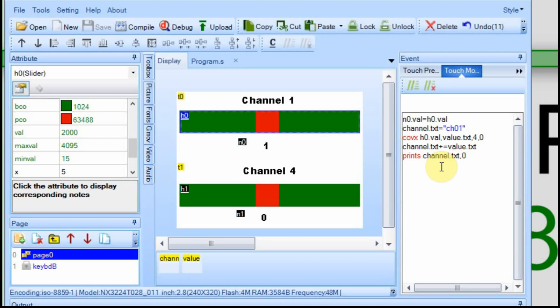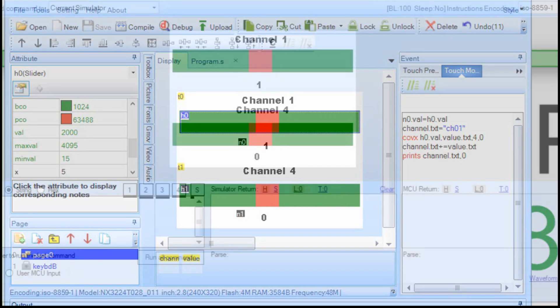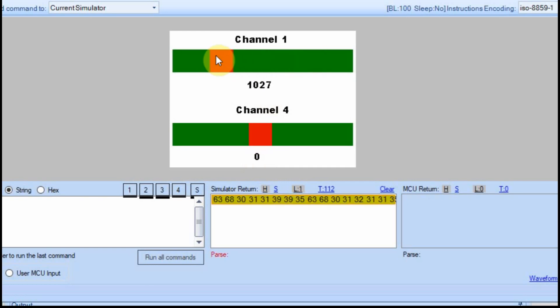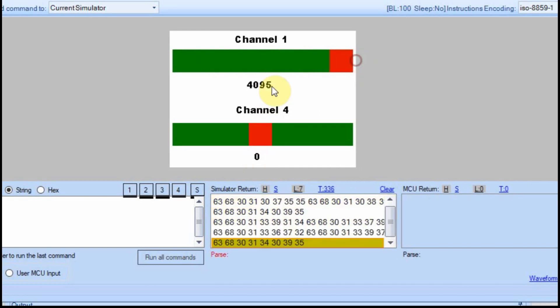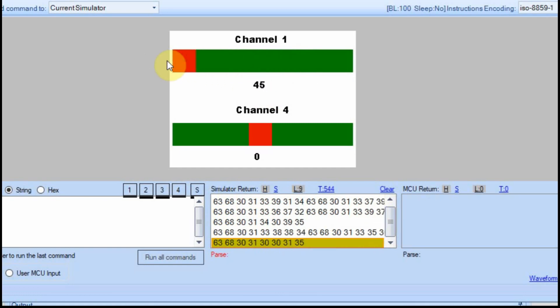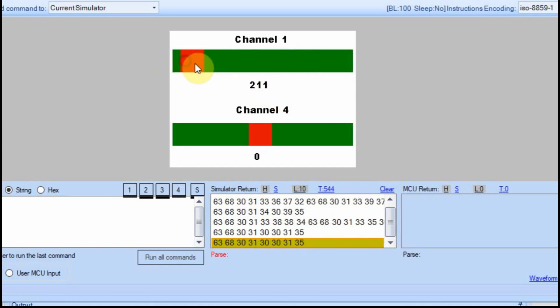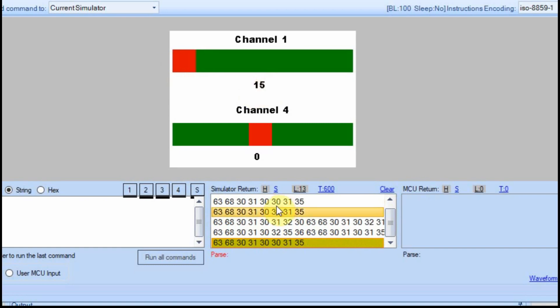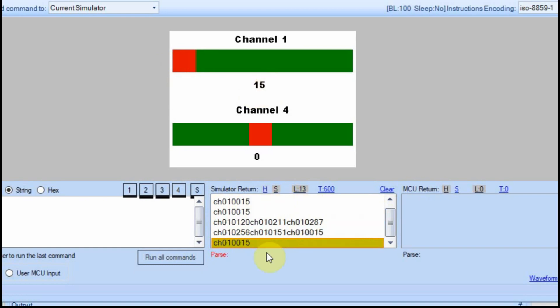I'm going to run this in debug so you can see it. As I slide this back and forth, you can see that the value changes. The top end value is 4095 and the low end value should be 15. And then if I switch this over to string so you can read it, it ended with CH01 and then the value.